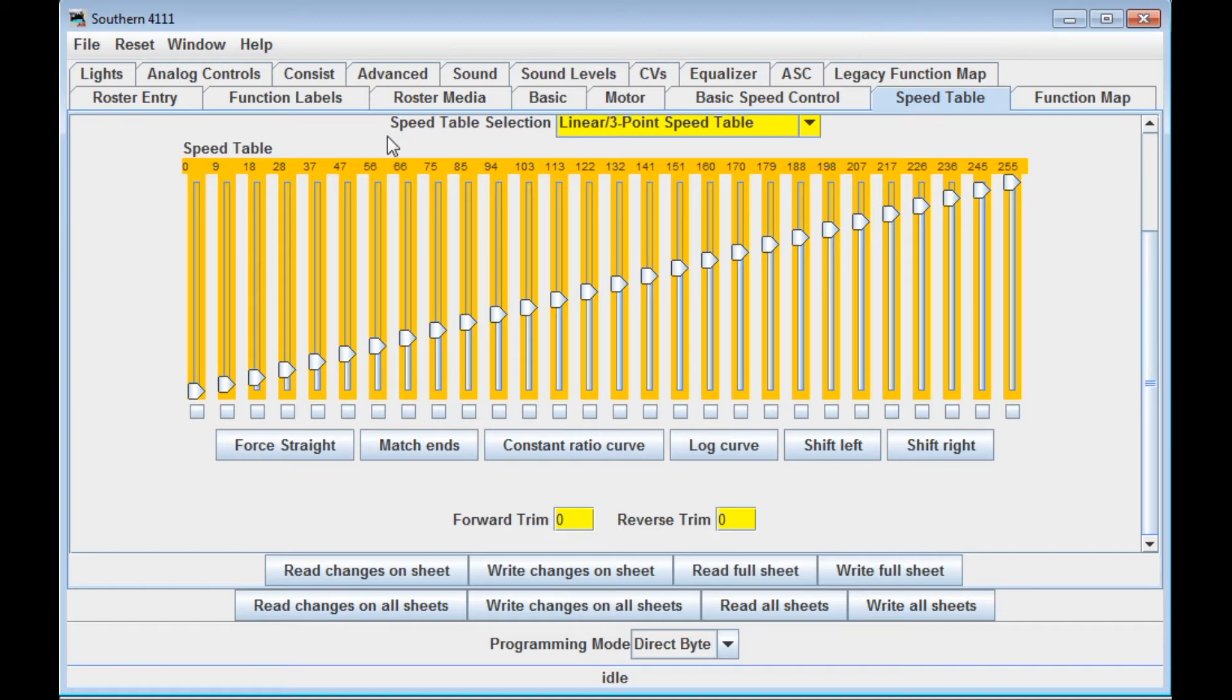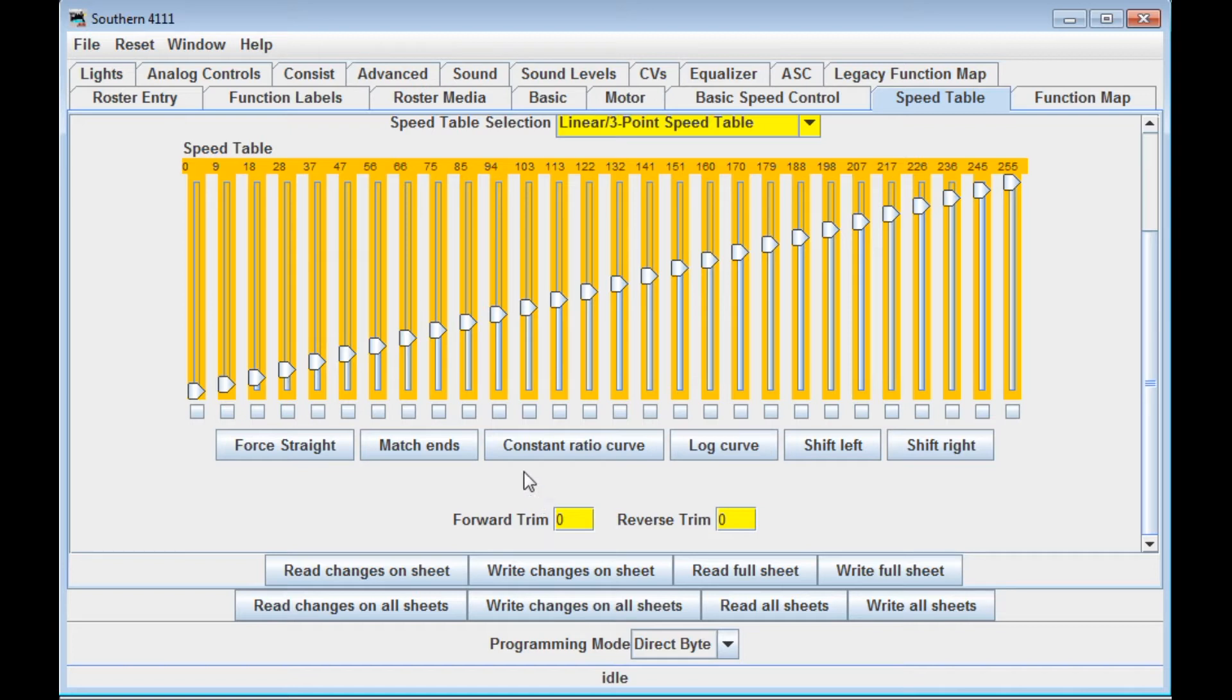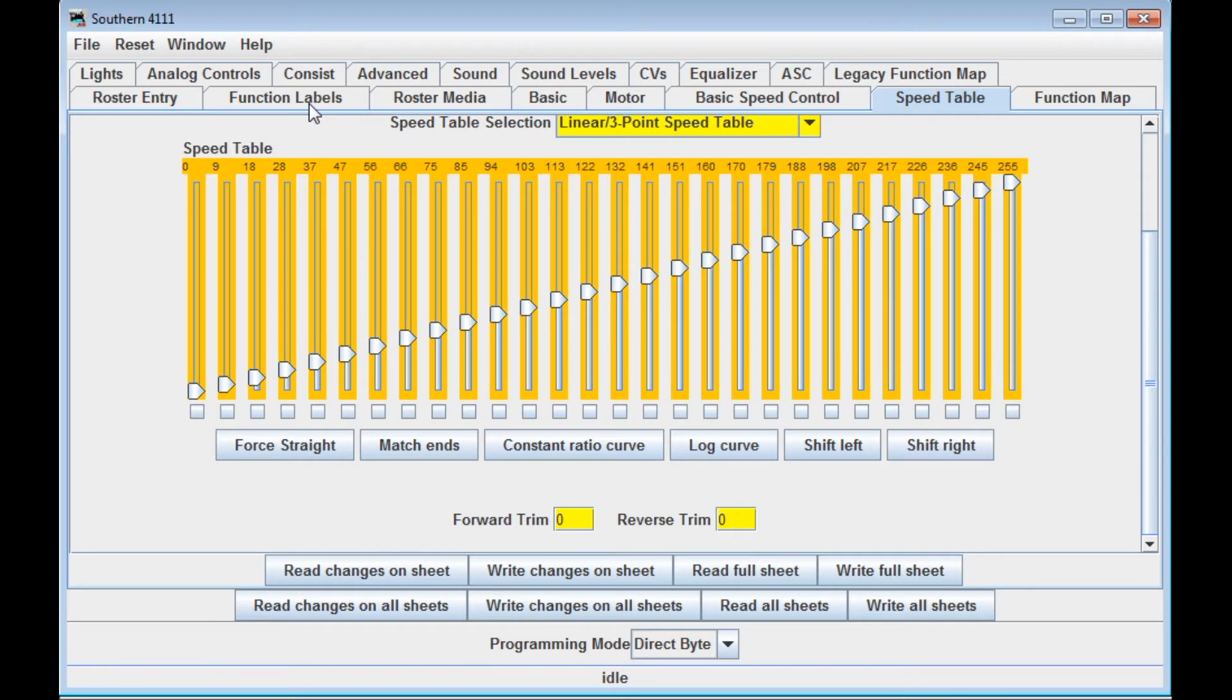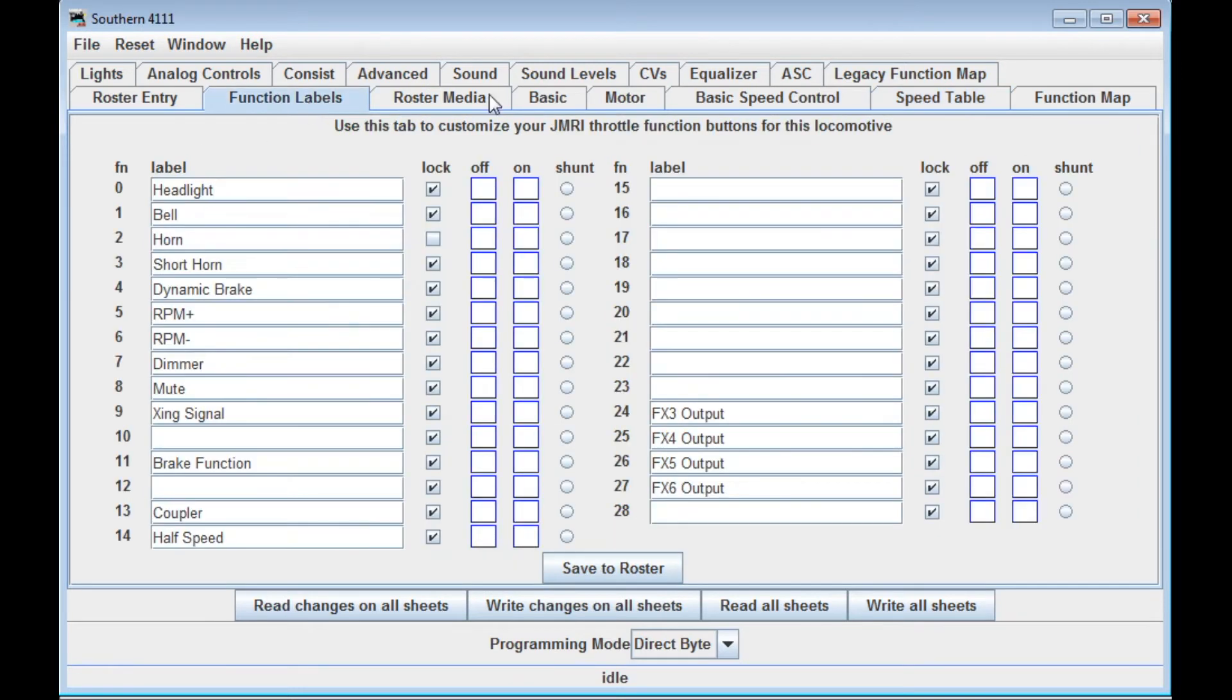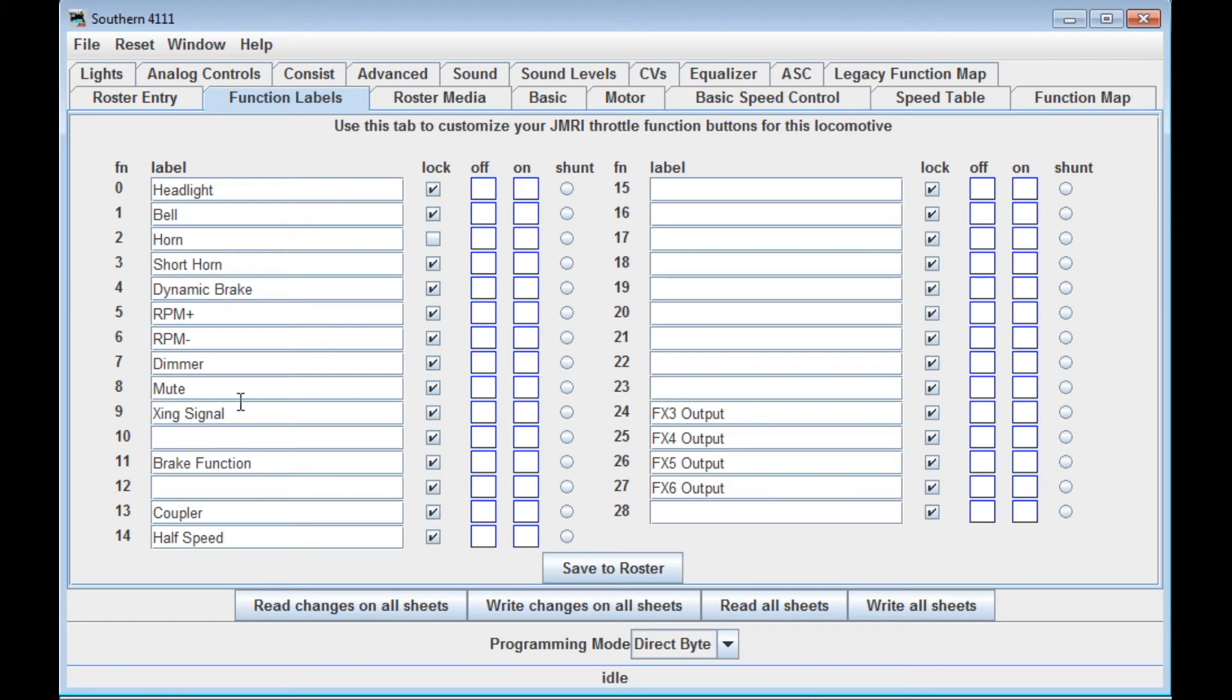One thing I want to point out, I mentioned previously that I typically use the comprehensive programmer. For today's video though, I changed this to the advanced programmer option. And what comes up with that? You get two more panes here. First you get function labels. These function labels allow you to customize what's going to appear on the JMRI virtual throttle function buttons when you want to use those. So you can change any and all of these functions here and customize the throttle to appear any way you want. It's a matter of just simply editing them and clicking whether you want it locked on or off.